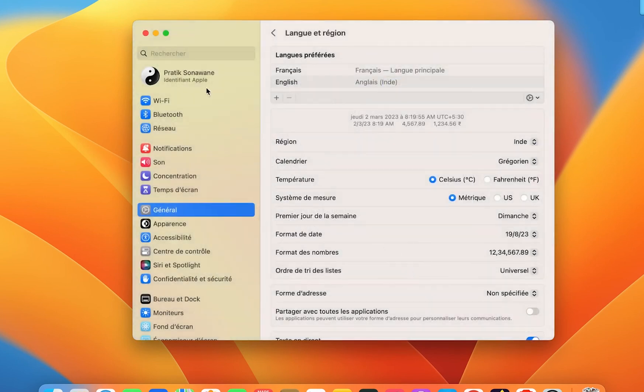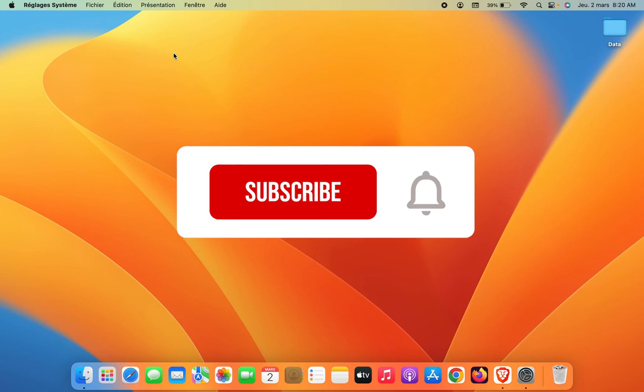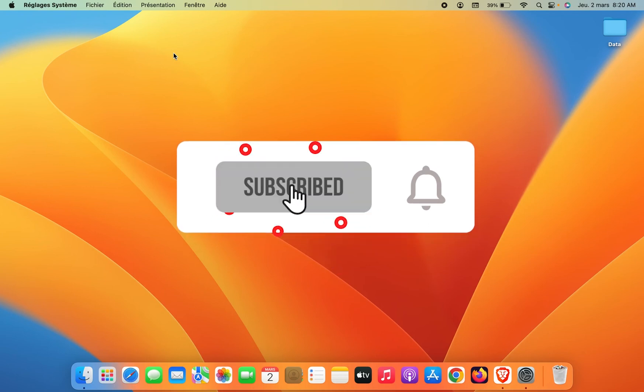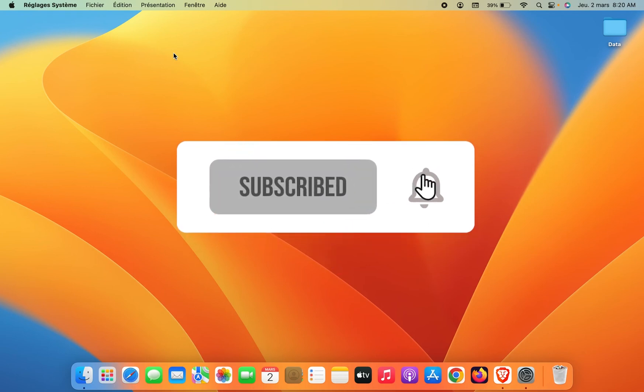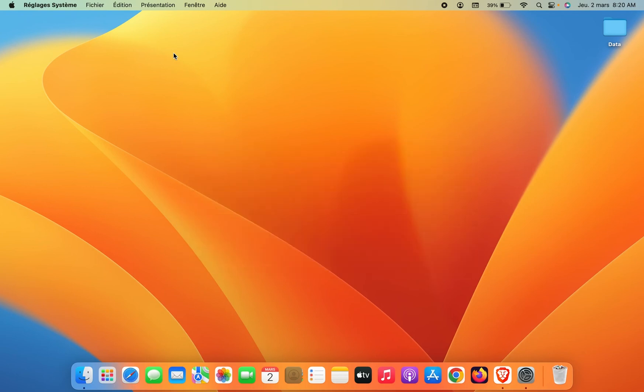So guys, these are the simple steps you have to follow in order to change language in your Mac. If you like this video, don't forget to subscribe to my channel. If you have any question, you can mention it in the comment section below. I will see you all in the next one. Thank you.